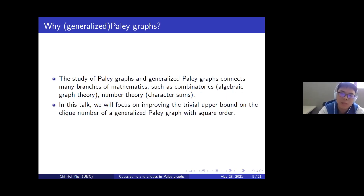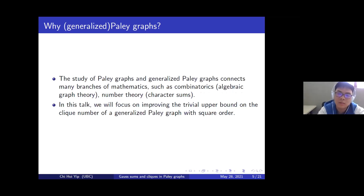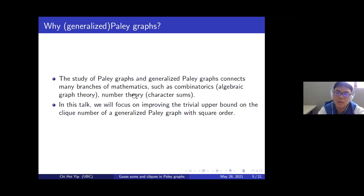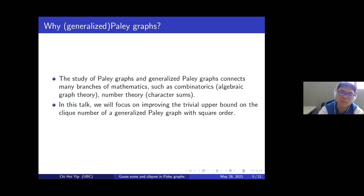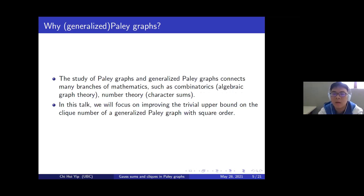People study Paley graphs and generalized Paley graphs because they are interesting and they nicely connect many branches of mathematics, such as combinatorics, number theory, in particular algebraic graph theory and analytic number theory. There is a big conjecture in combinatorics called the Paley graph conjecture, which is about giving certain upper bounds on the character sum. In this talk, we will focus on improving the trivial upper bound on the clique number of a generalized Paley graph with square order.